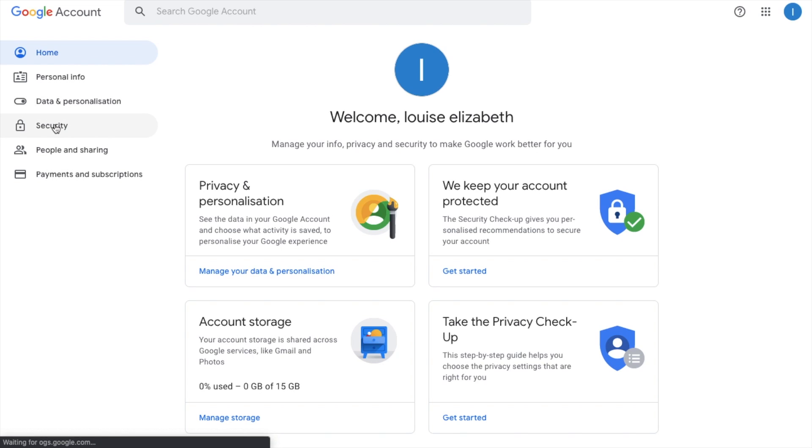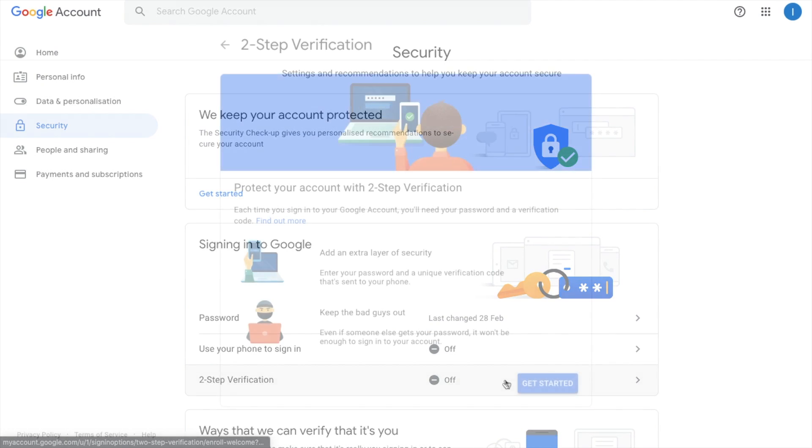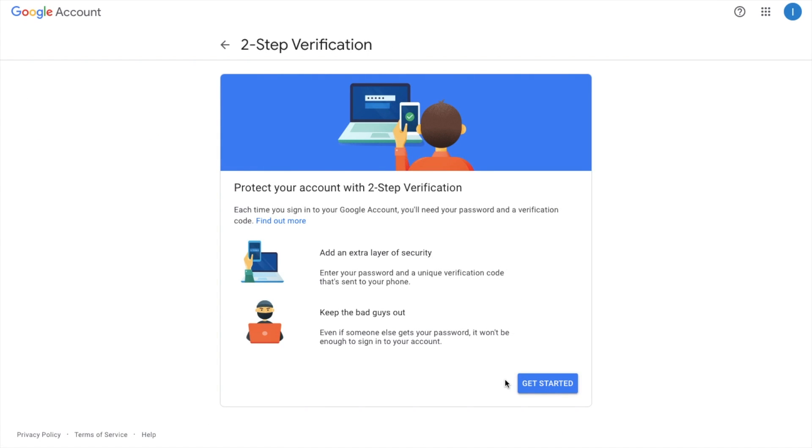And if you go across to security and down to two-step verification we can then go ahead and get started.